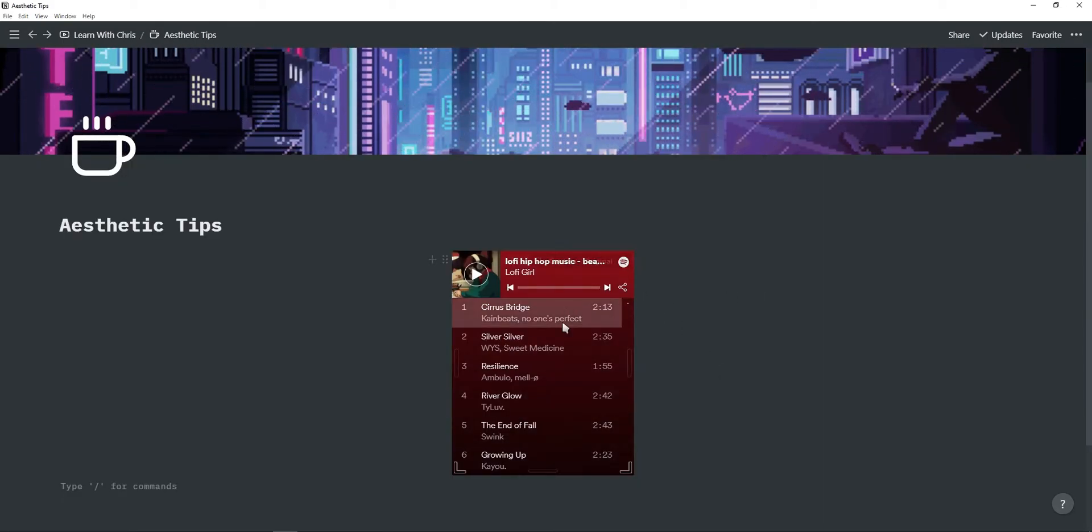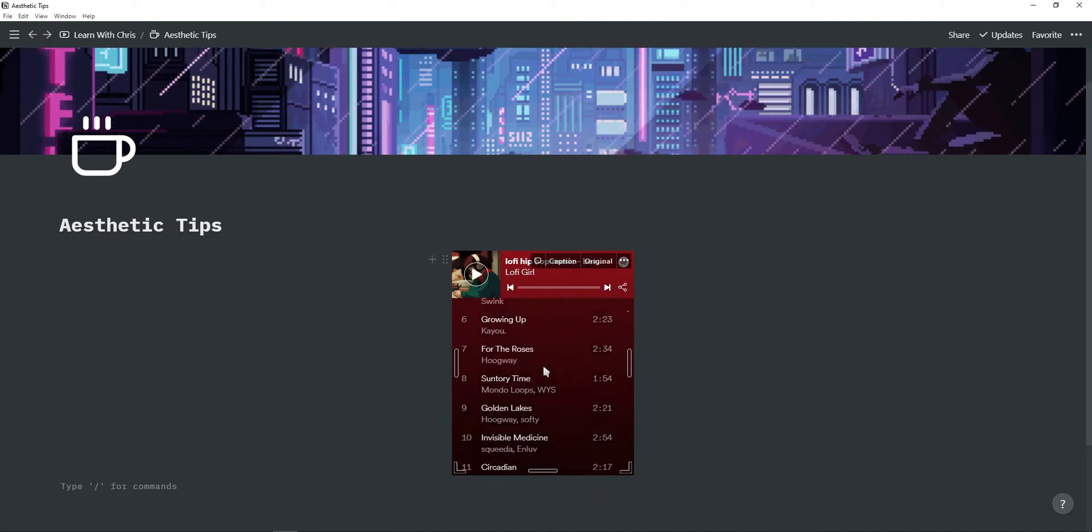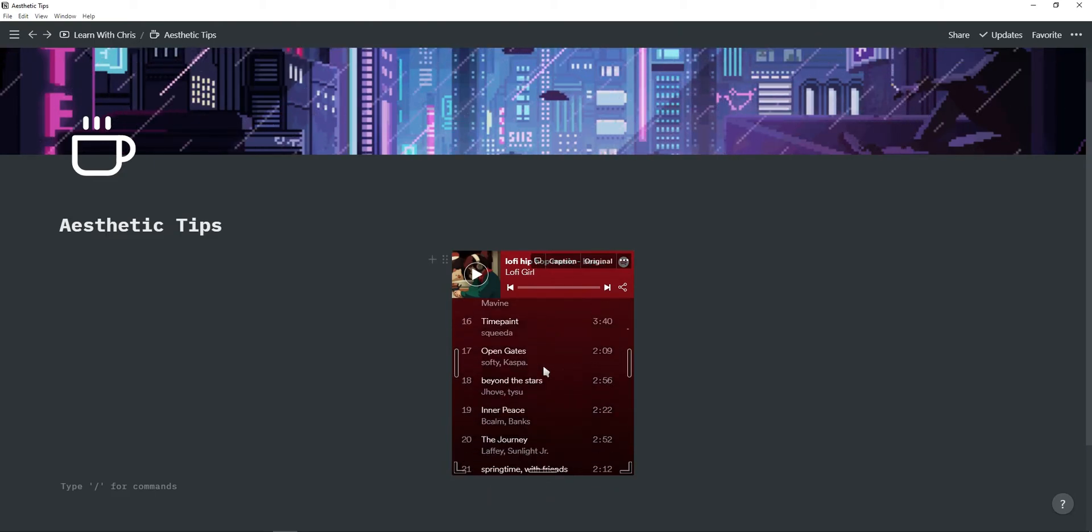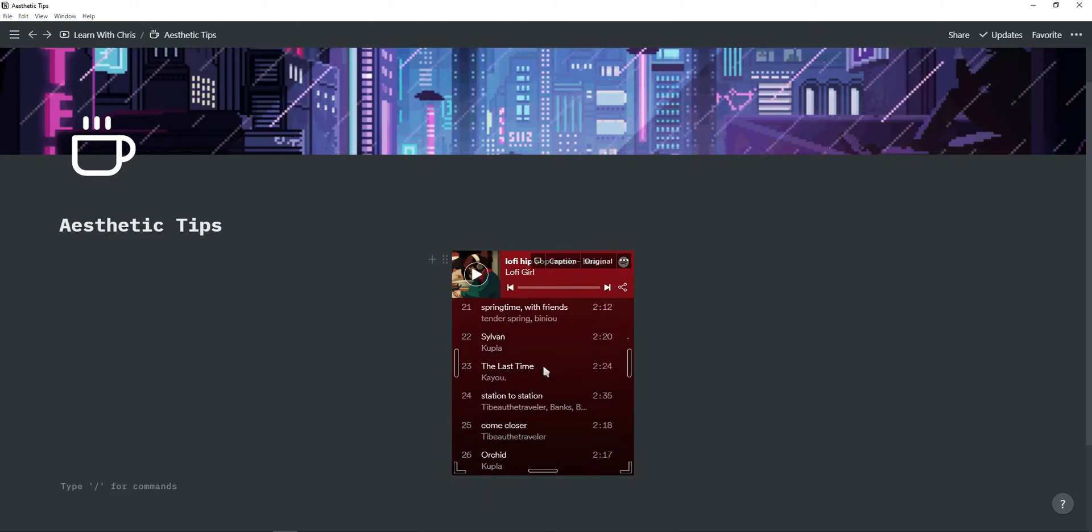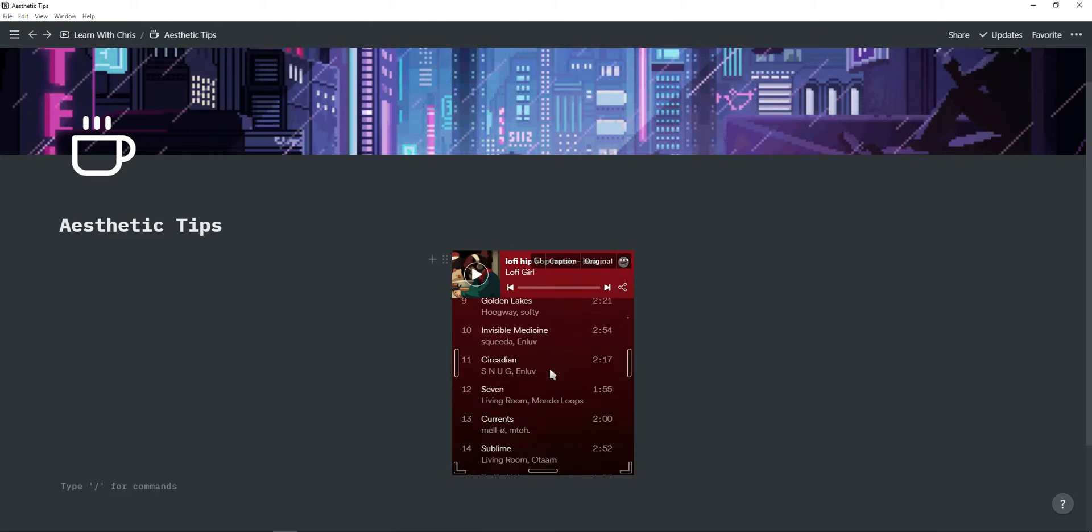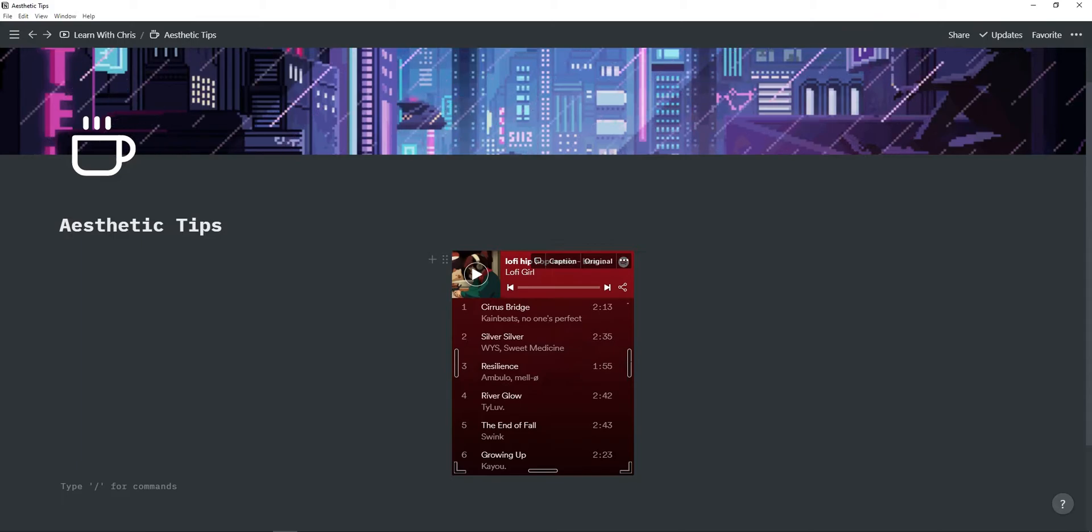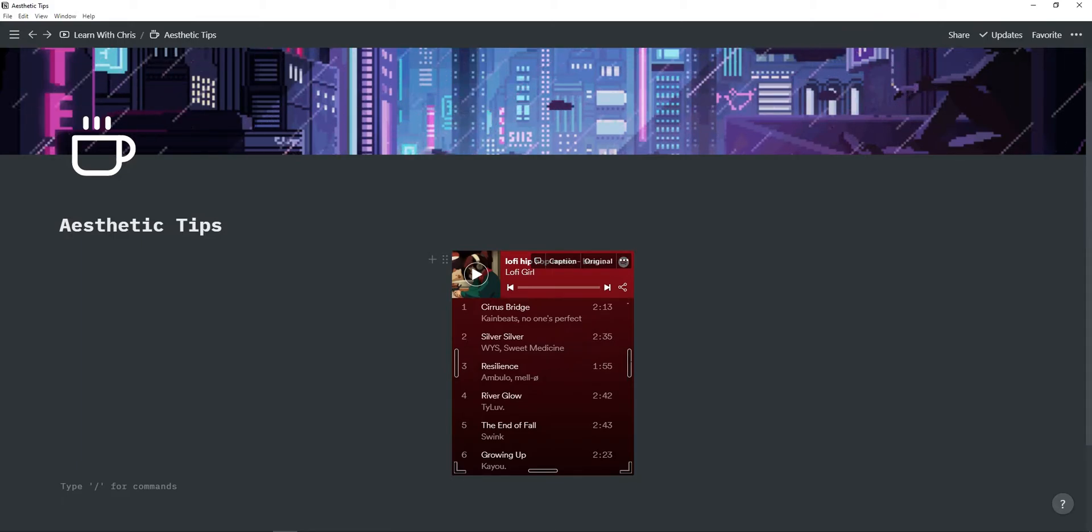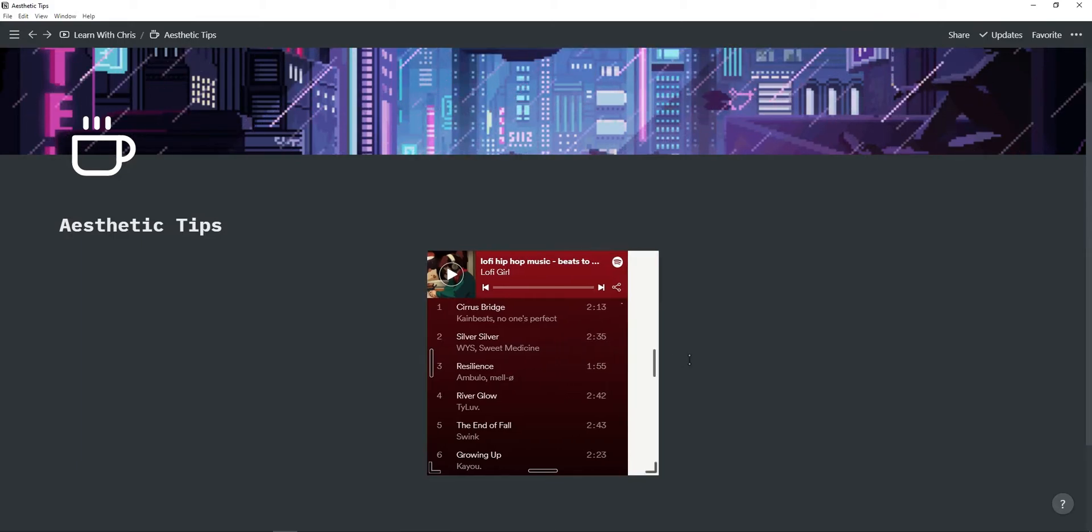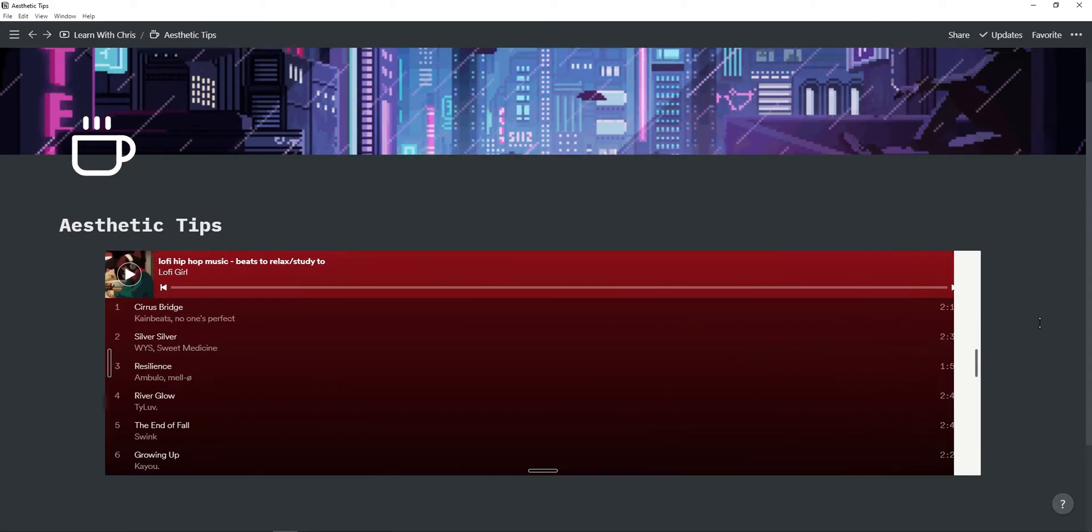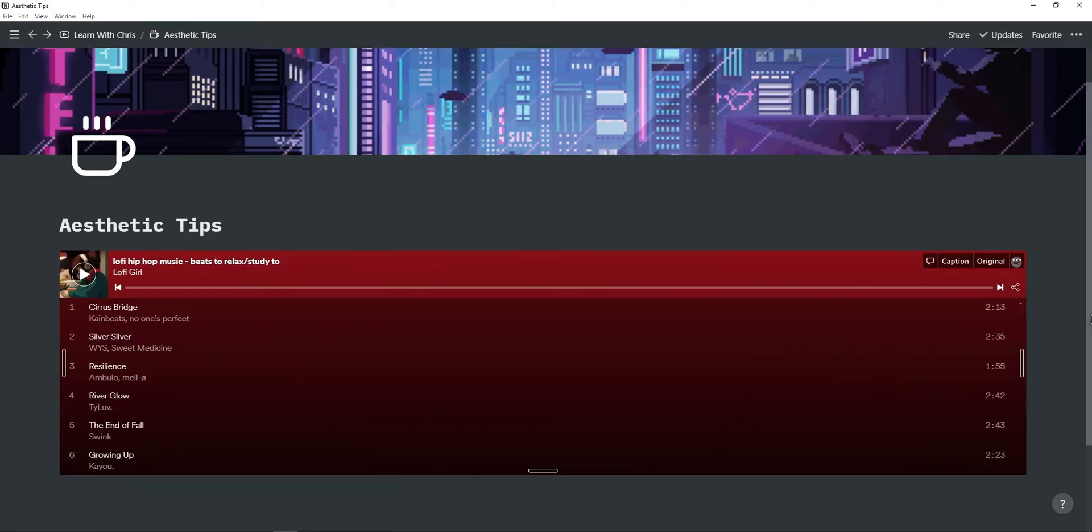And then there you go, I have a Spotify playlist inside of Notion so you can just click on one of the songs and start listening to it. You can also resize this playlist by just dragging at the sides.